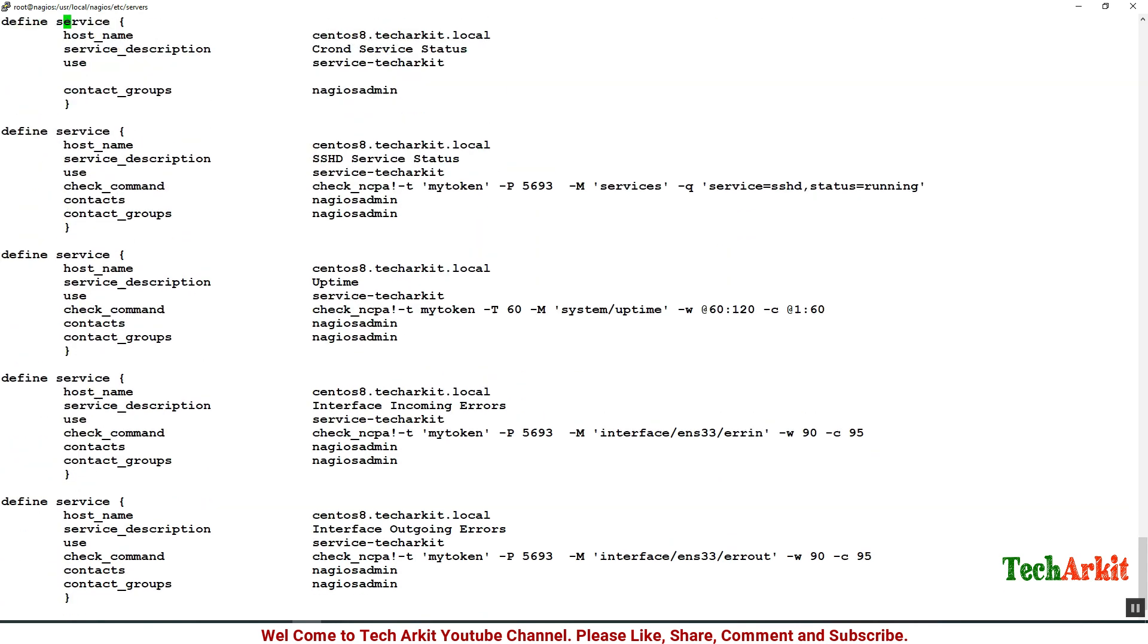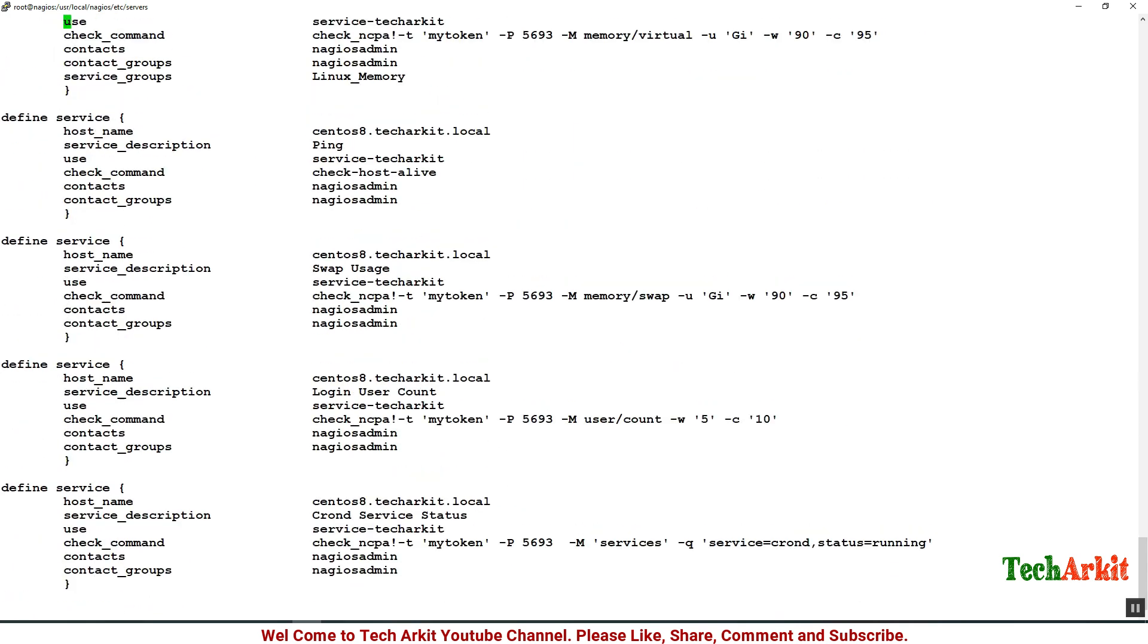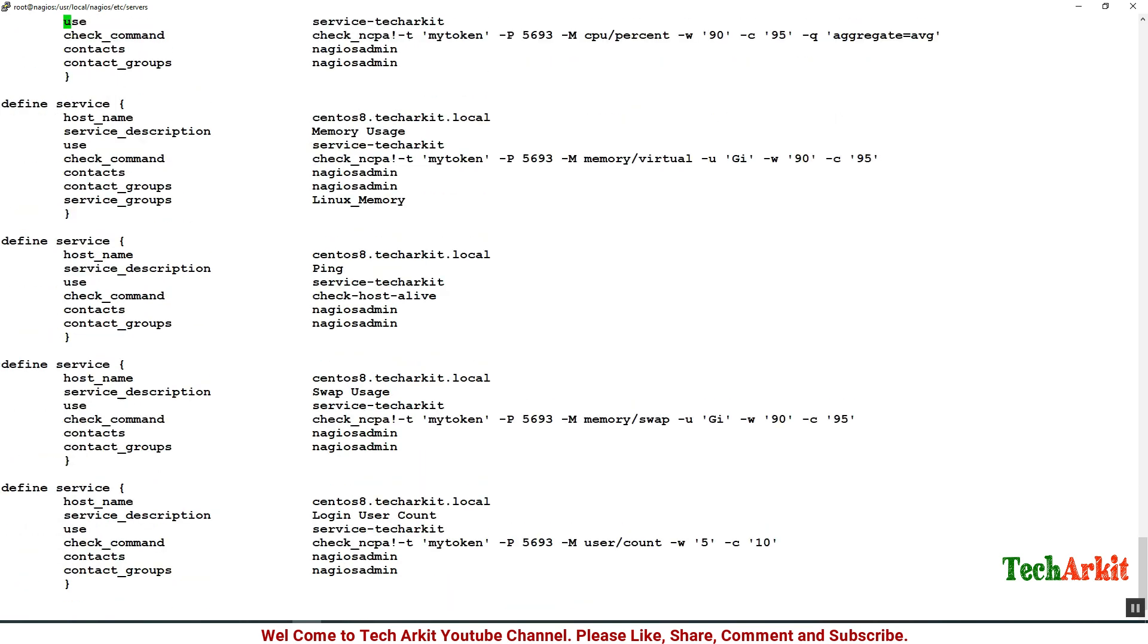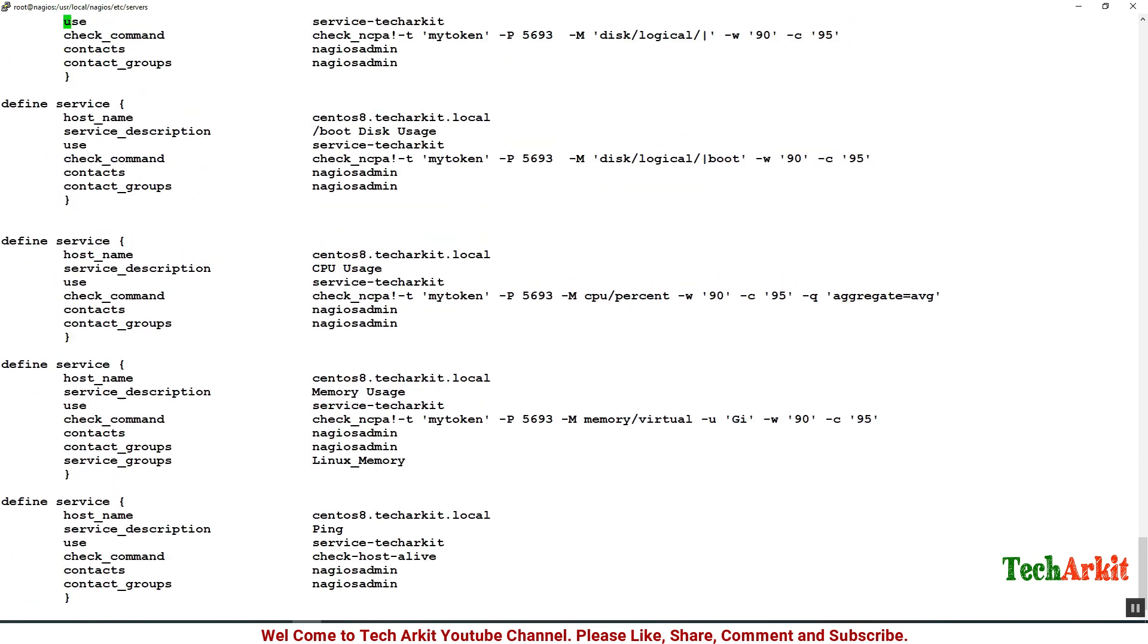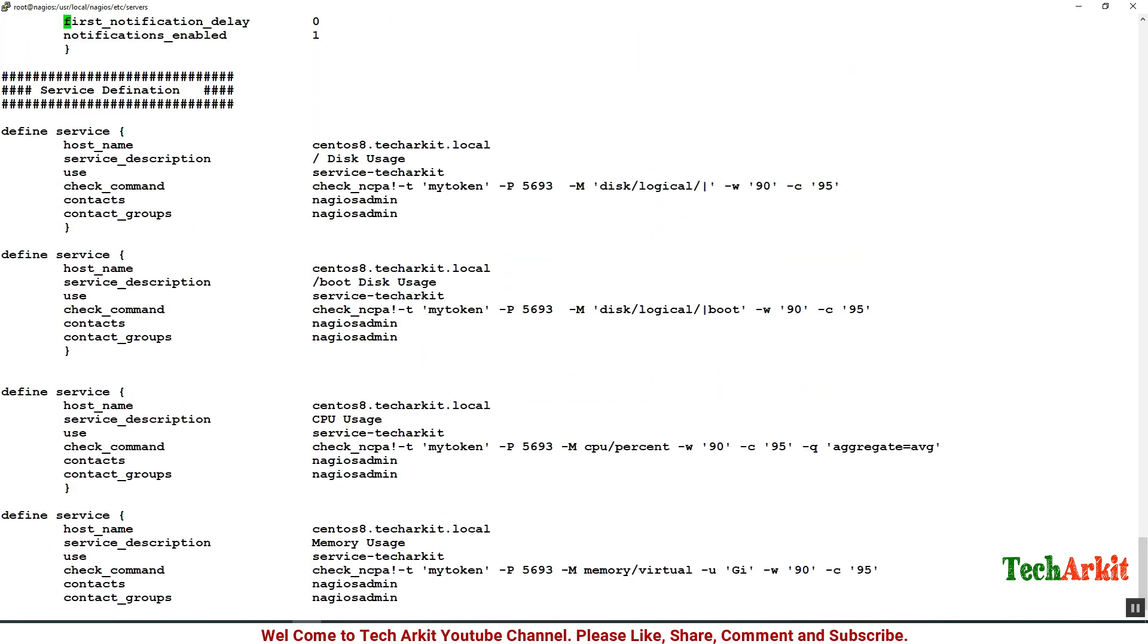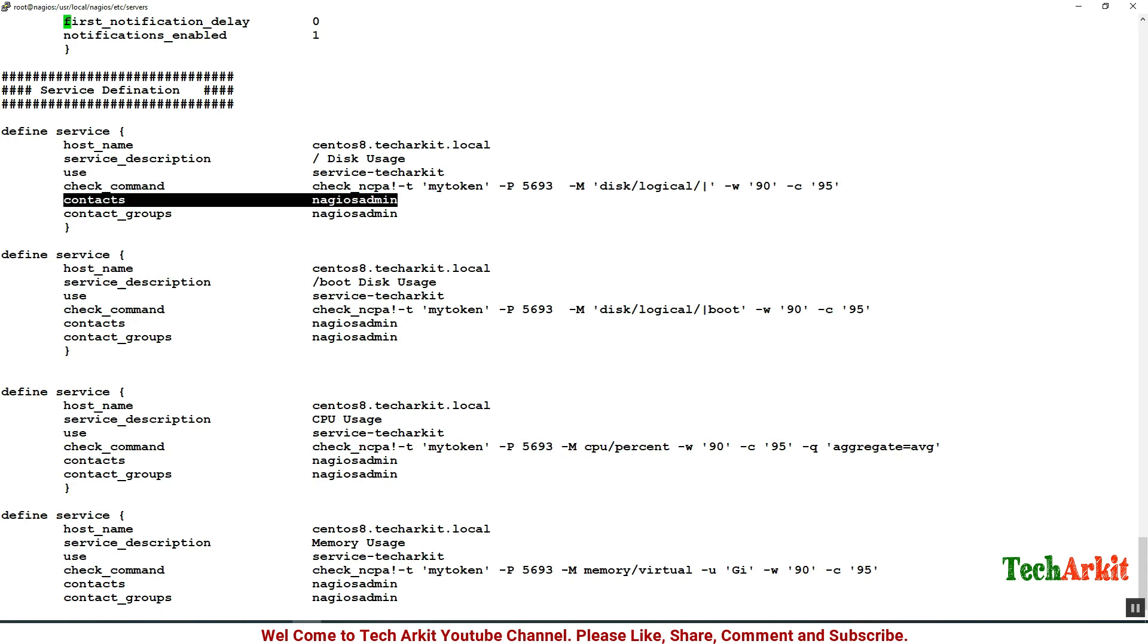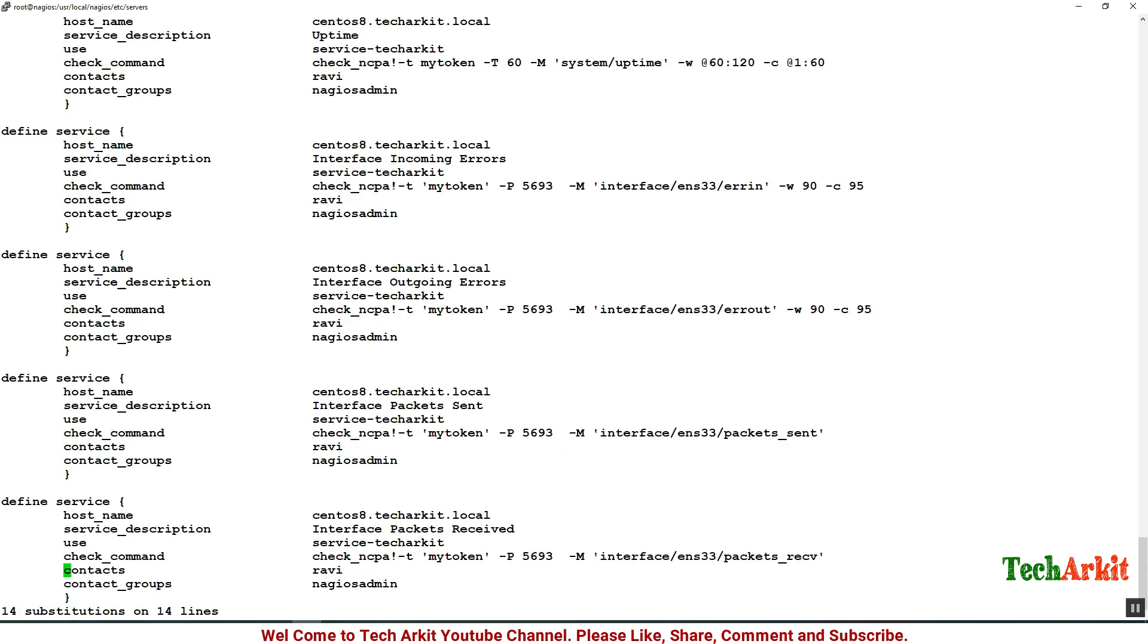The contacts also is not correct and contact group also is not correct. Let's replace that and correct that option. Now I'm going to change the contacts to nagiosadmin and contact name is Ravi, replace globally. Contact group name is nagiosadmin which is admins. Replace this value as well.